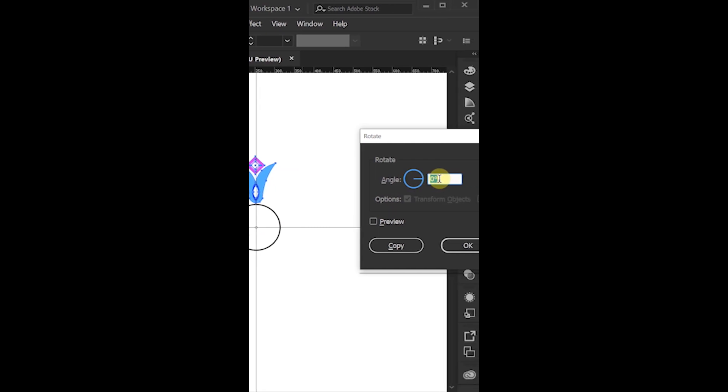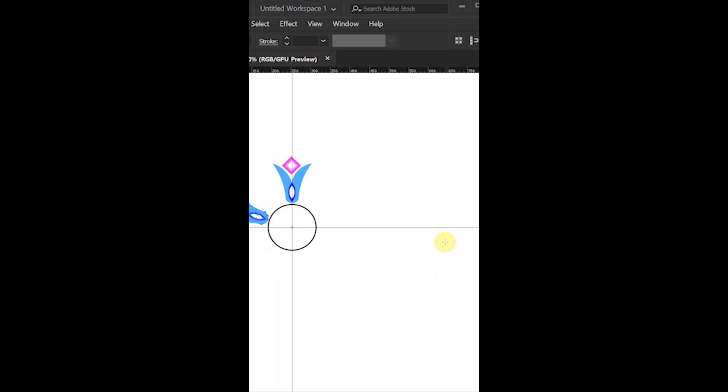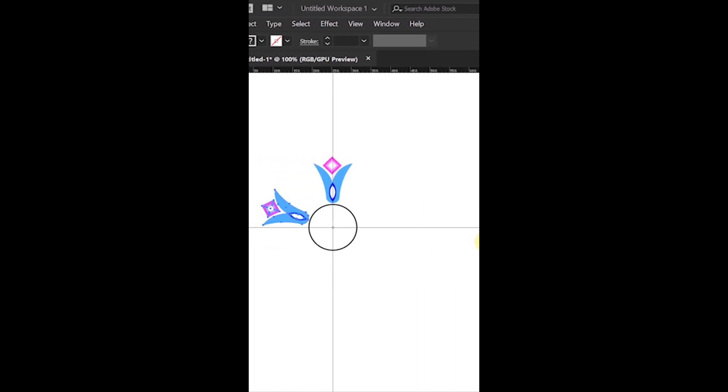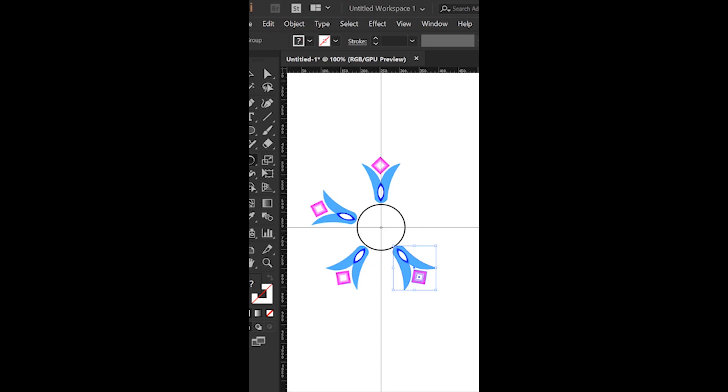Now, fix any angle you like and preview it. Then press copy and ok and continue with press Ctrl plus D.